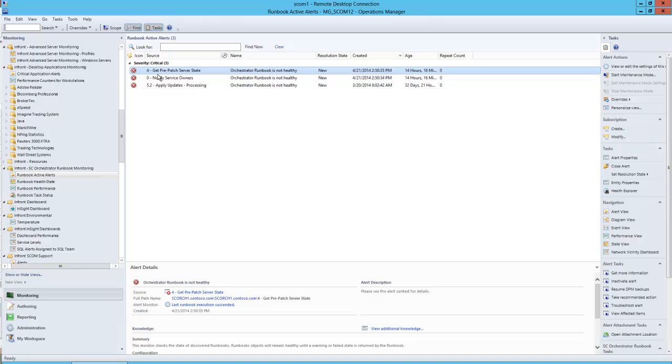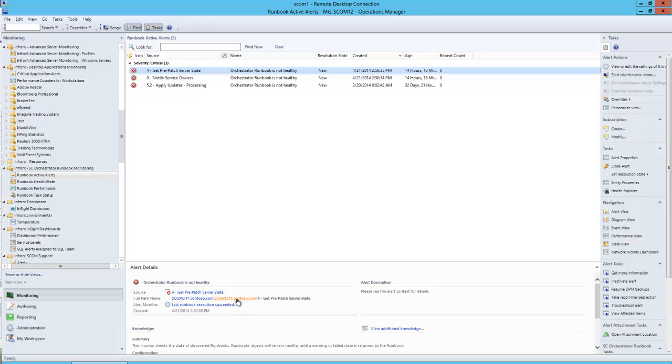Here what we're looking at in the Operations Console is three alerts that have come in for three different runbooks, all in a critical state. We can see the source of the error, which is the runbook name itself, the server that this runbook is located on, and the folder structure where that runbook is located. We can see additional information below if any is collected.